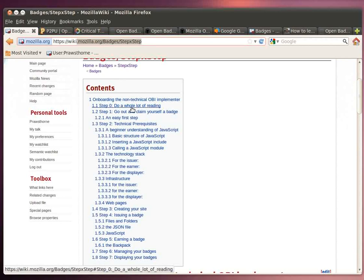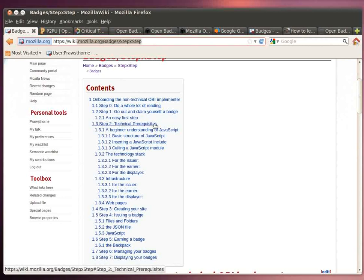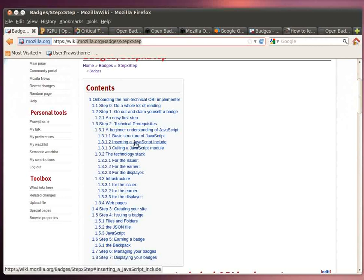The chapters go from a very introductory how to get yourself a badge and how to familiarize yourself with the badges infrastructure, but then it'll get a little bit more technical and explain what you need to be able to be an issuer, an earner, and a displayer of badges. I'll touch a little bit on the infrastructure that's required to host what you need, and then also get into how you claim and organize your badges.